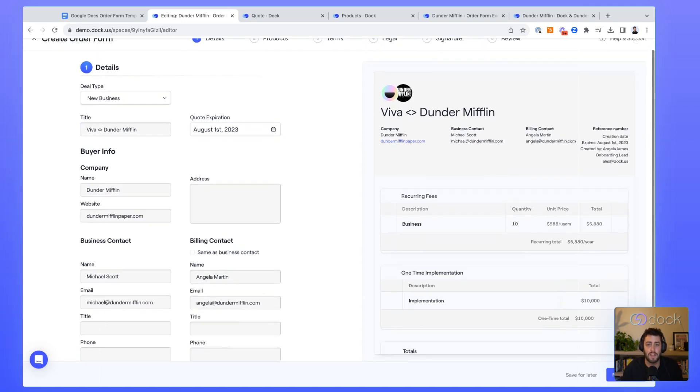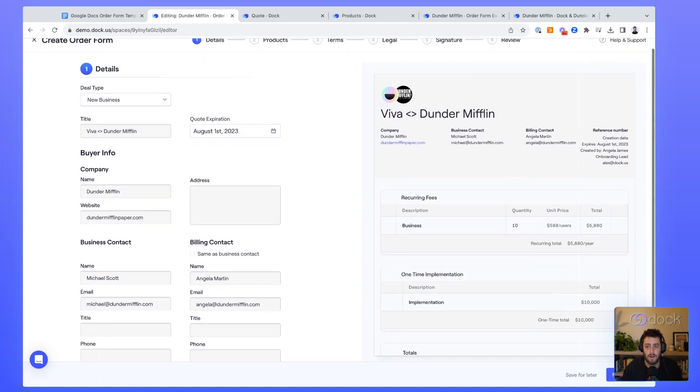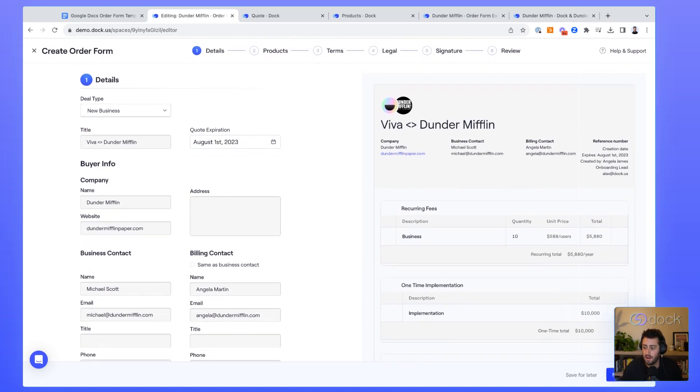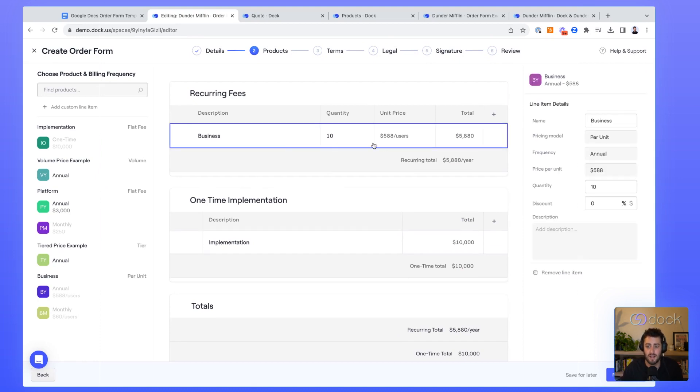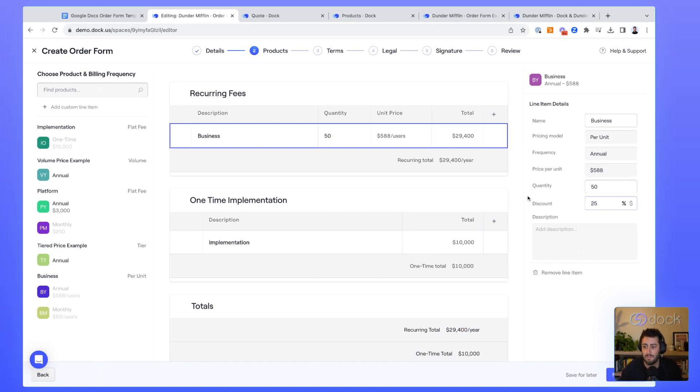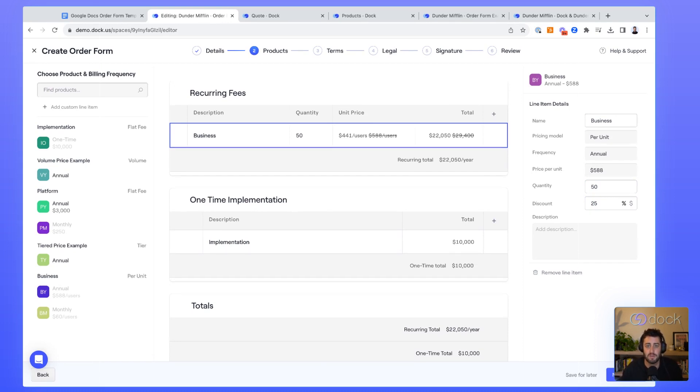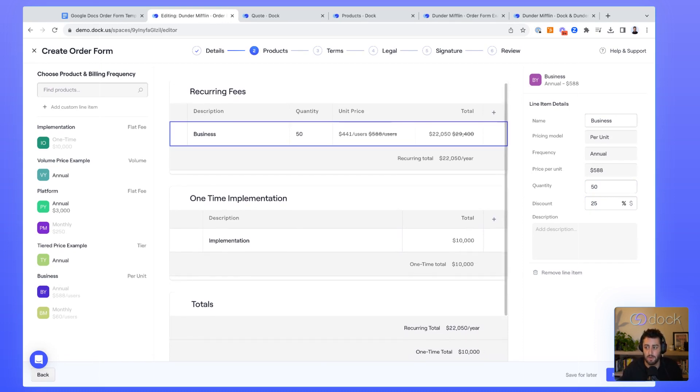On the first page, they basically just add in all the background information about the deal. On the second page, here's where they can actually build the different product tables. Let's say I want to change this line item from 10 users to 50 users. That's really easy for me to do. And let's say I also want to add a 25% discount because they're buying so many seats. As you can see, it's all really easy and streamlined for me as a sales rep to come in here and update my pricing quote.